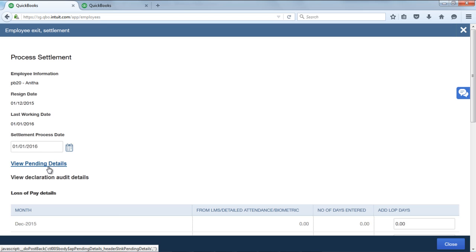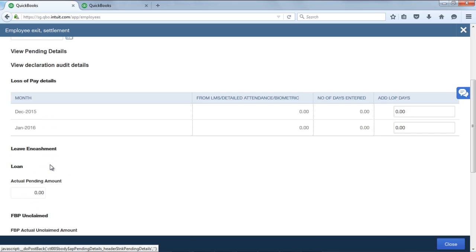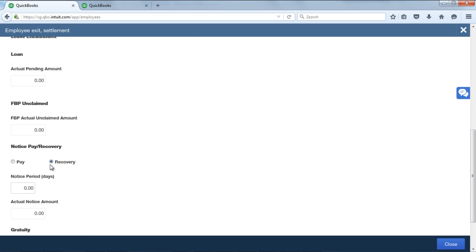Here you can find the information related to IT declaration audit details, loan pending details, leave encashment, leave request pending, comp off pending, reimbursement pending, FBP claims pending if any.